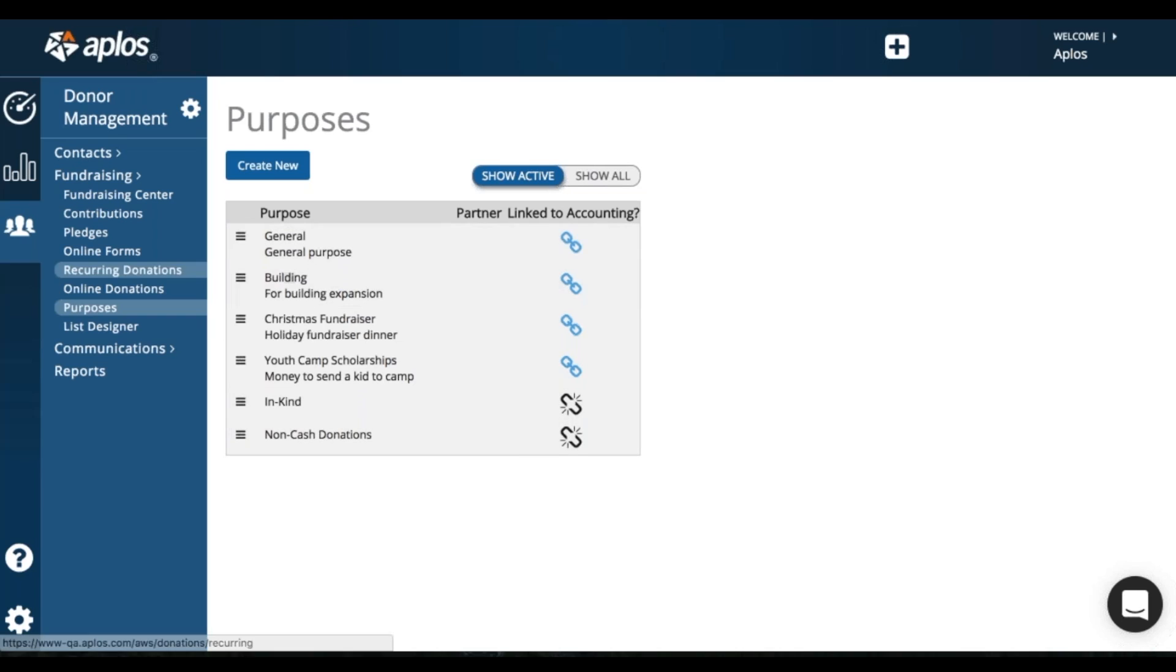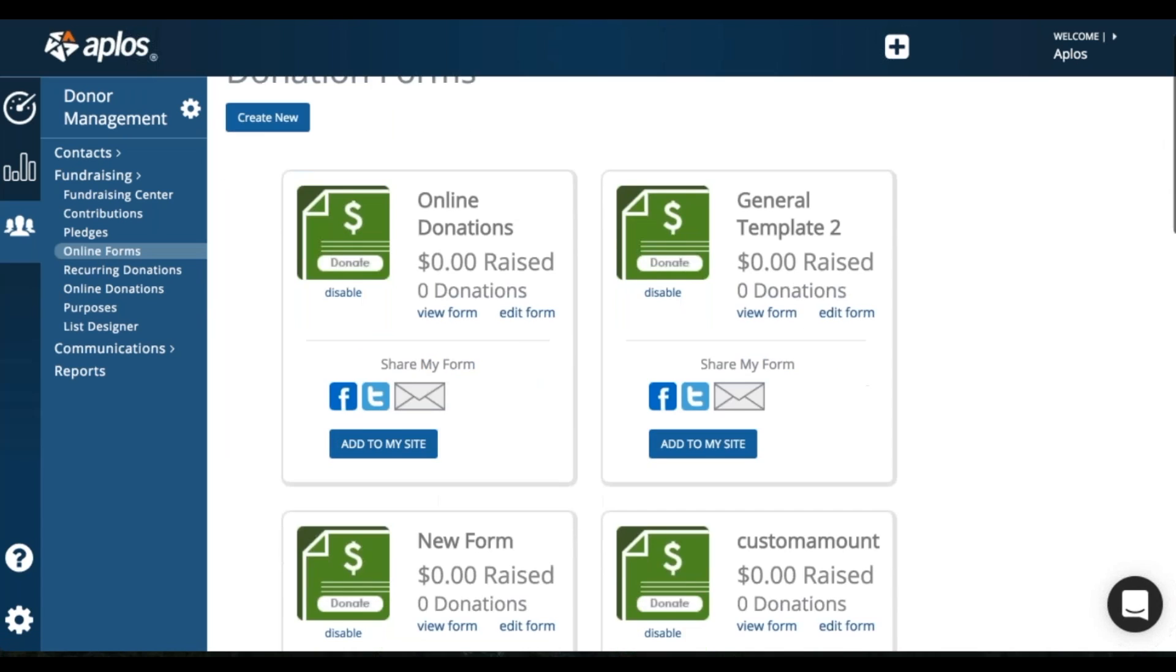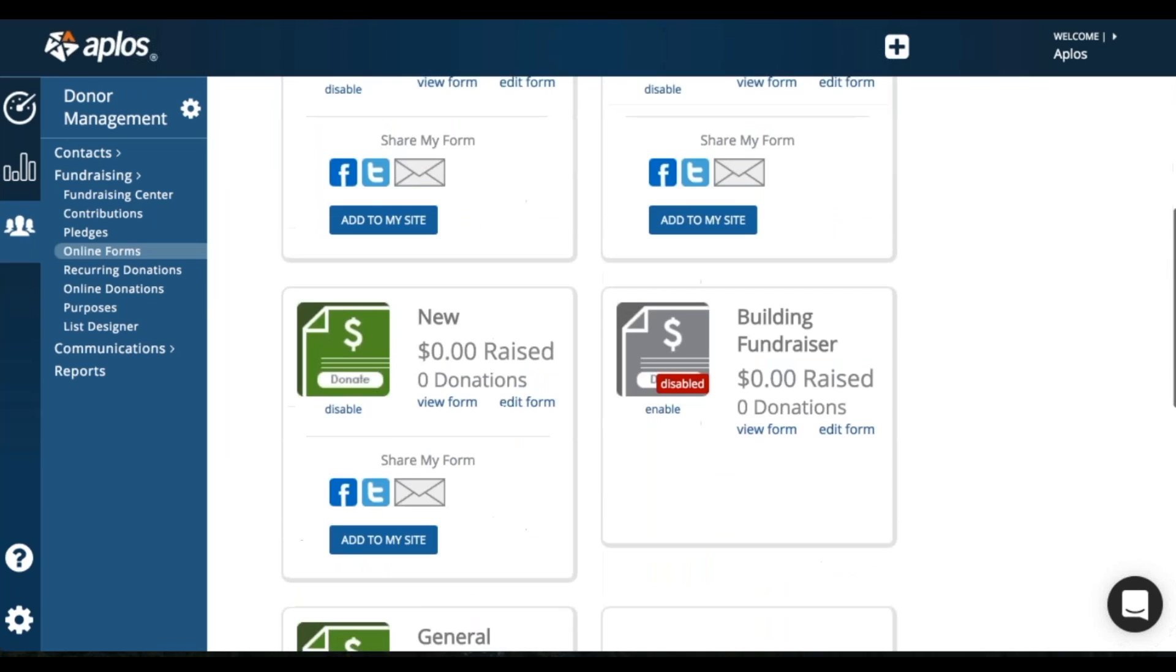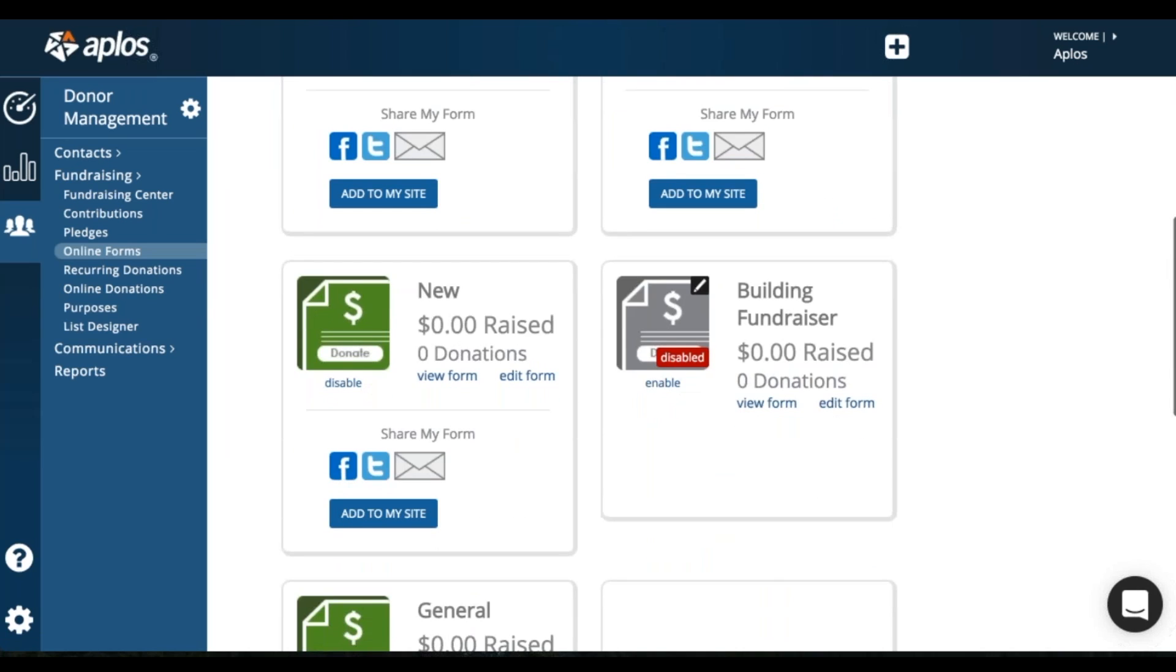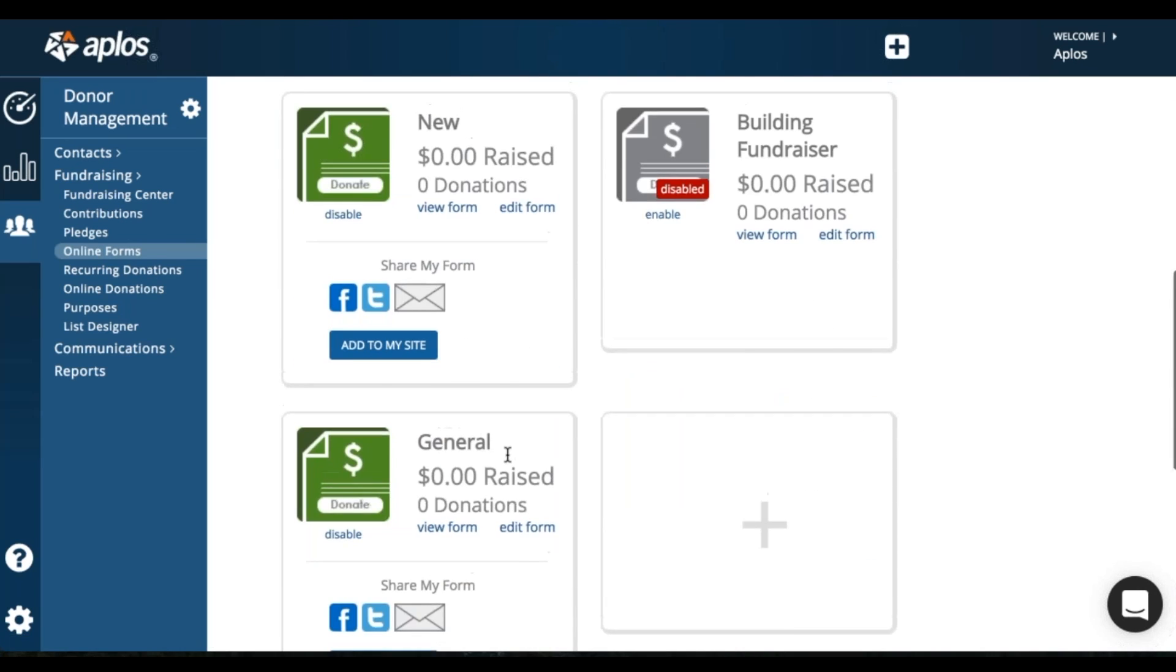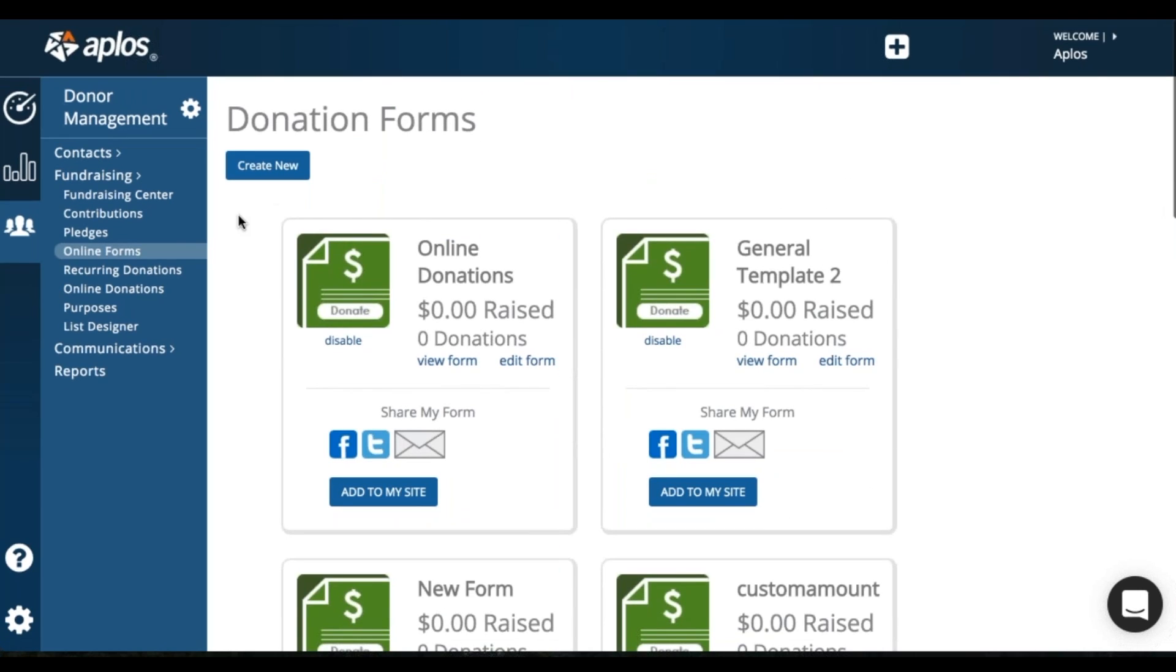So from there, we'll go to online forms. So here's a list of the online forms that I already have. One's disabled, so you can disable any of these. These are all active. So things will look a little bit different if you are landing in the online forms page for the first time.